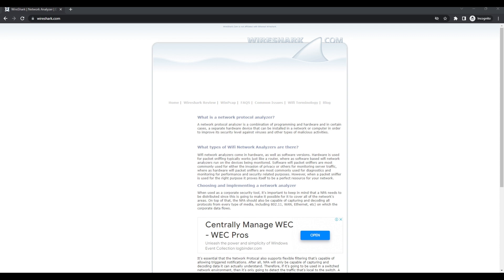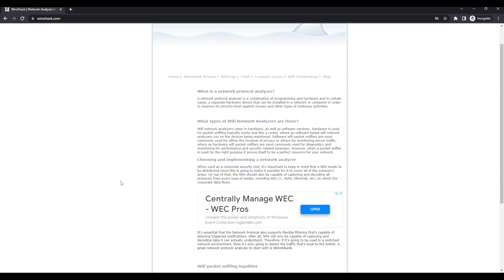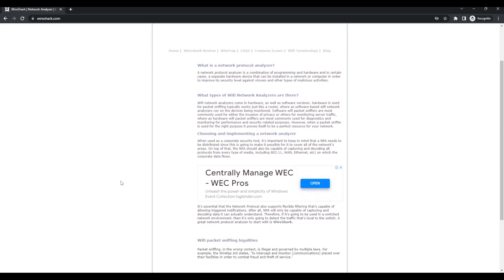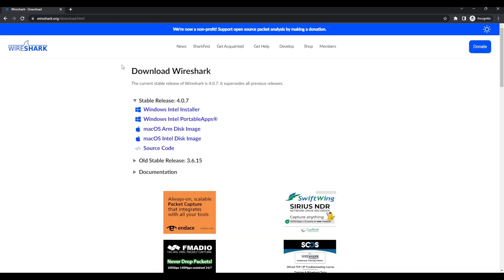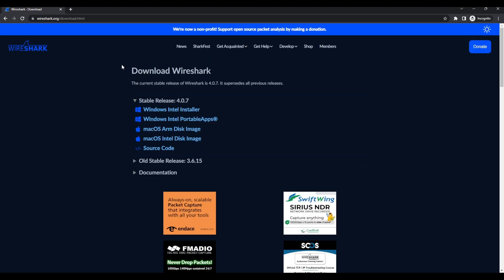The first step is to head over to the official Wireshark website at wireshark.org. Go to the download section and grab the installer for your operating system. It's available for Windows, Mac, and all major Linux distros.